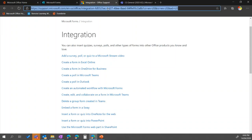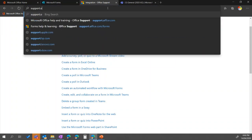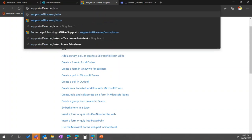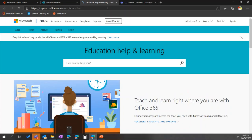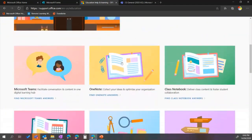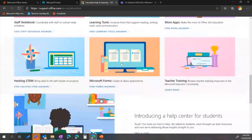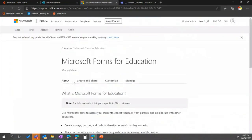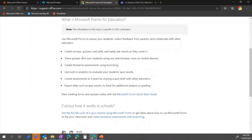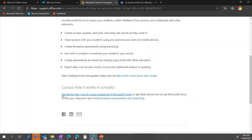The other one I want to show you is support.office.com/education. This is my help page specifically for using Forms as a teacher — it's about how to use it in an education context: creating surveys and quizzes, sharing those quizzes, and looking at how it works in schools. There's a really good link on seeing the full life cycle of a quiz using Microsoft Forms — really worth going in and exploring that.